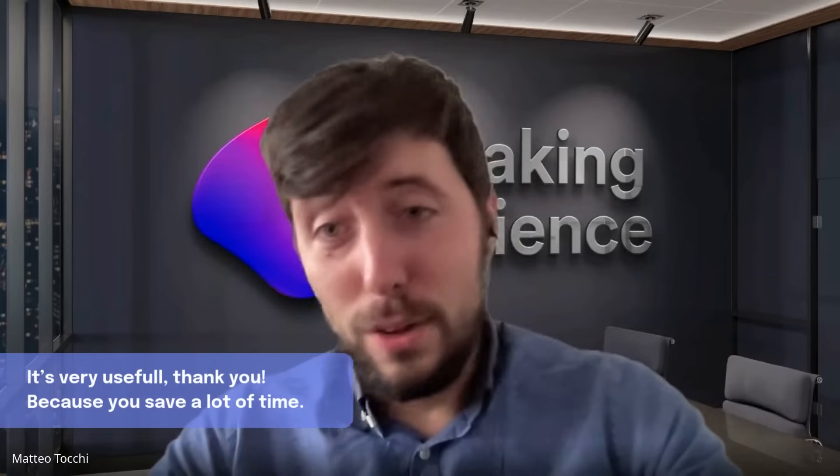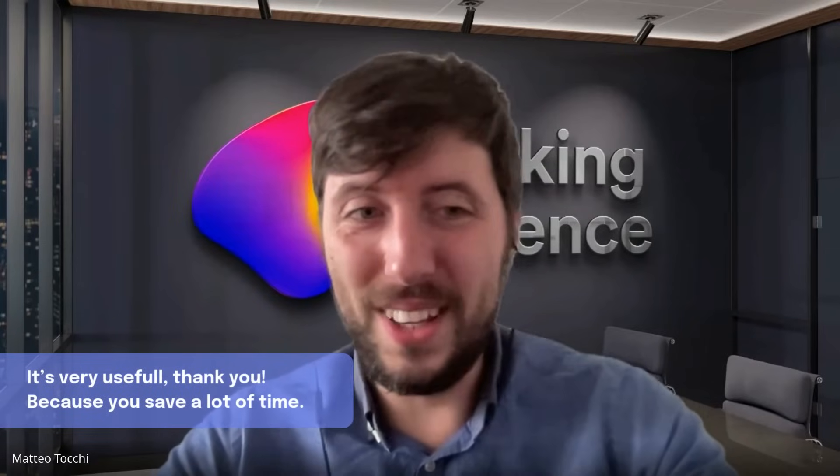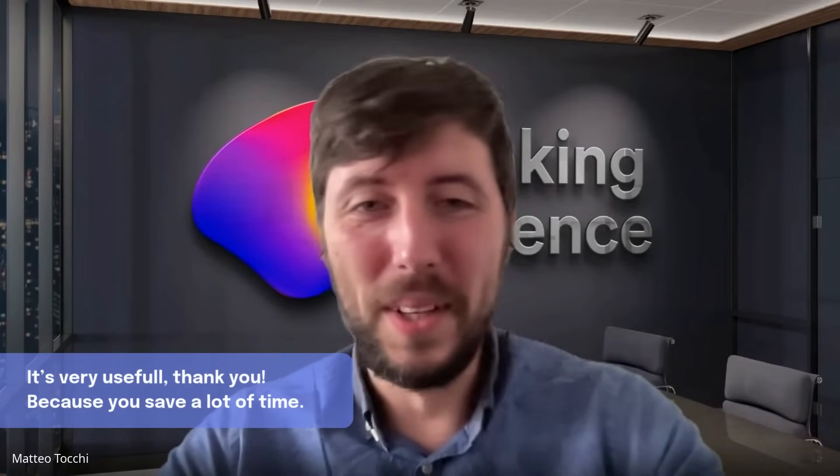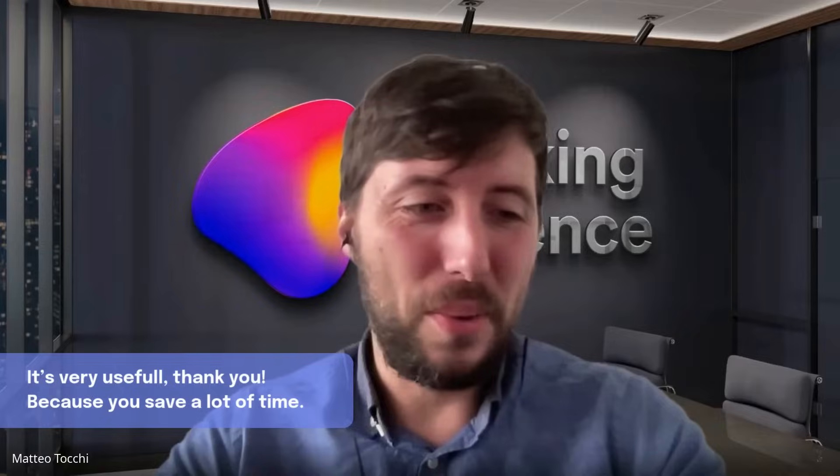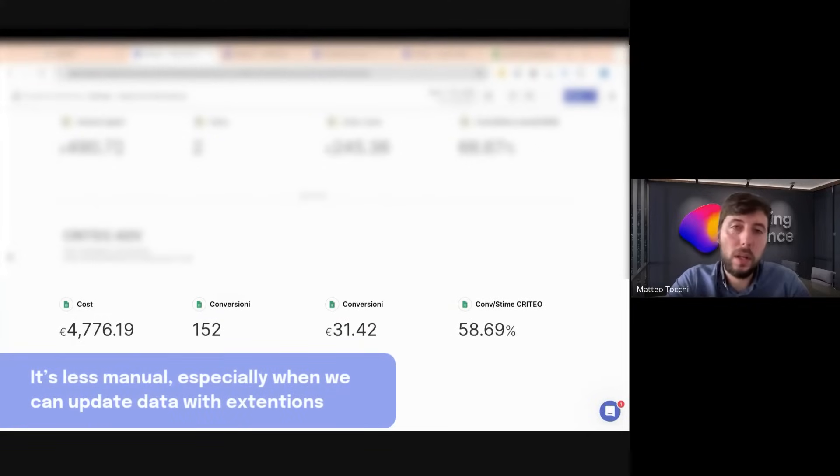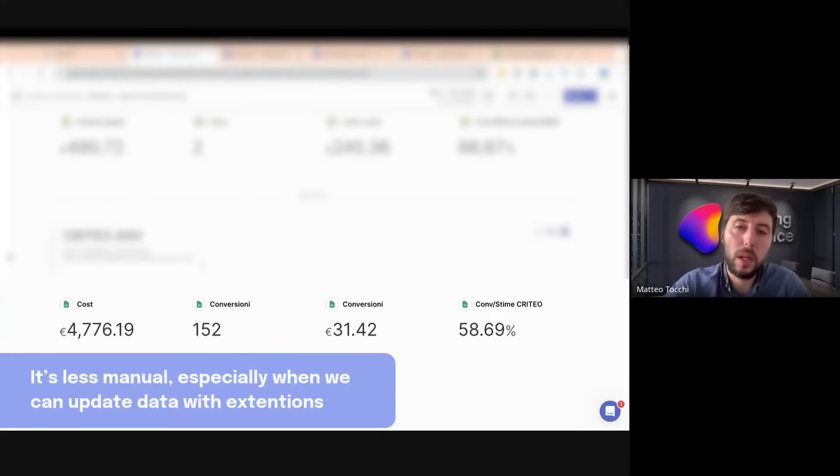In Making Sense Italy, we use it as a reporting tool. It's very useful because you save a lot of time. It's less manual, especially when we can update data with the extension.